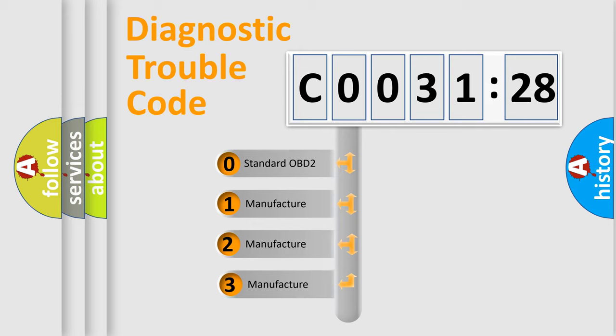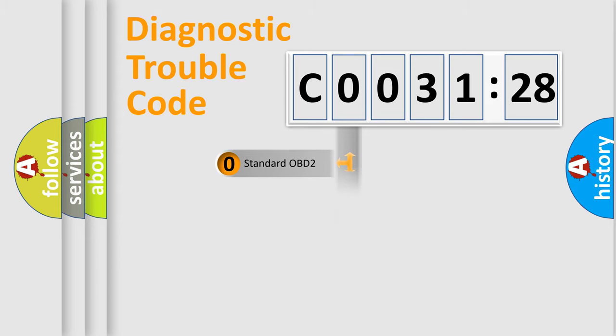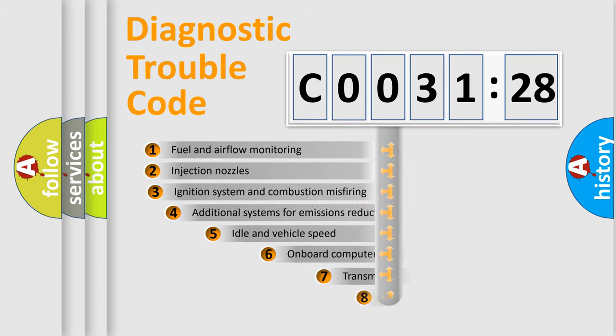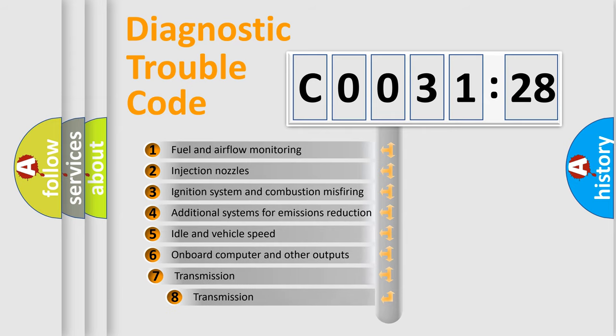If the second character is expressed as zero, it is a standardized error. In the case of numbers 1, 2, 3, it is a more prestigious expression of the car-specific error.